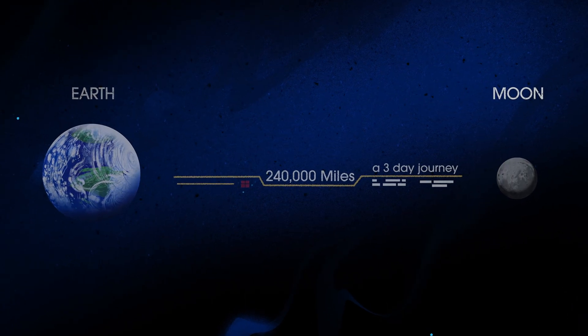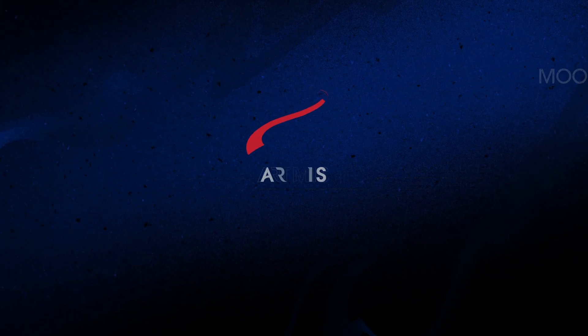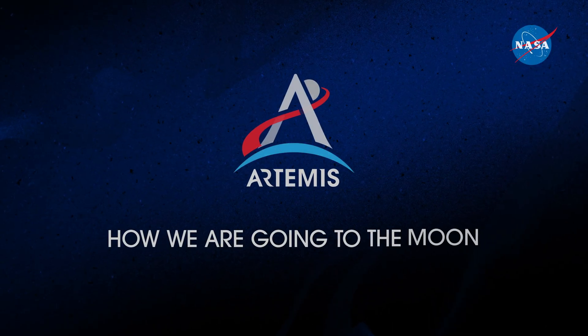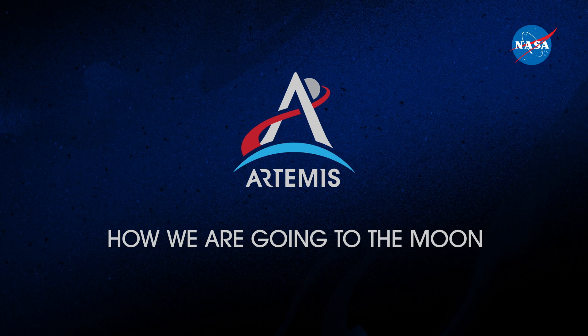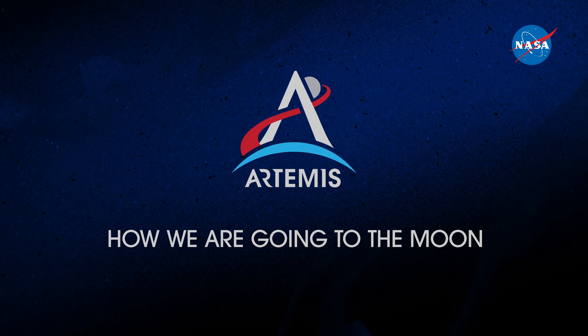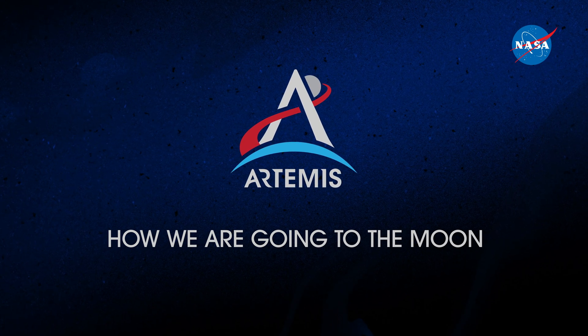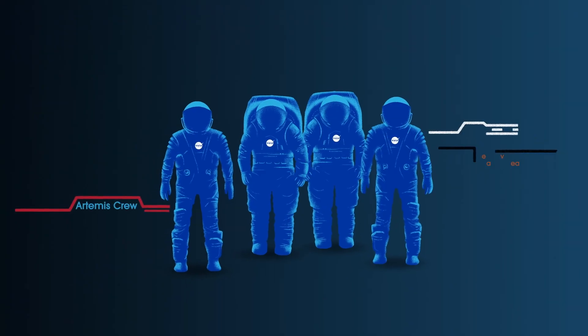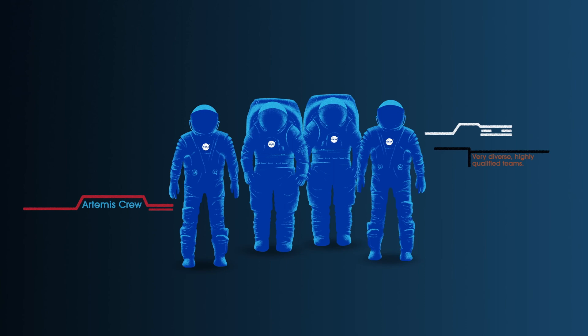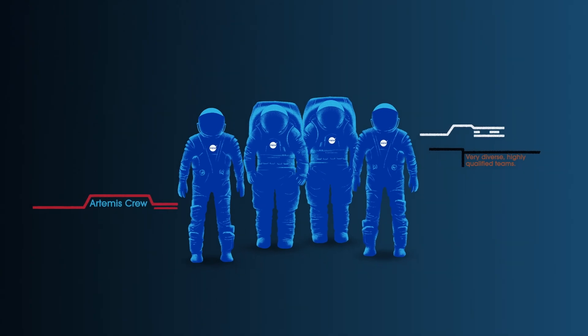So, what will an Artemis mission look like? Everything is designed and tested with our most important element in mind, the astronauts.